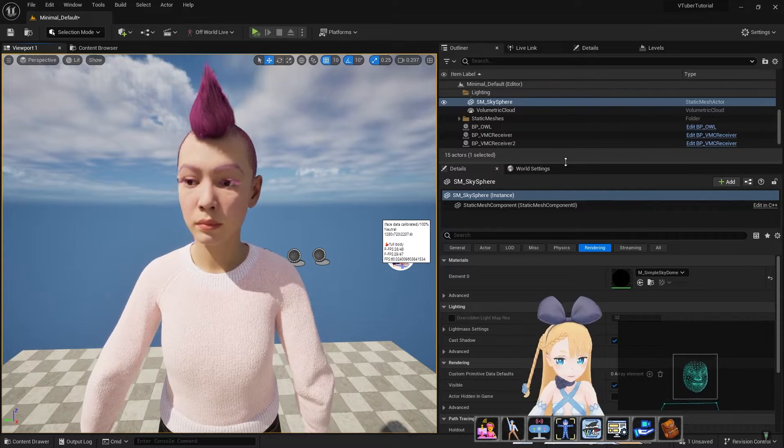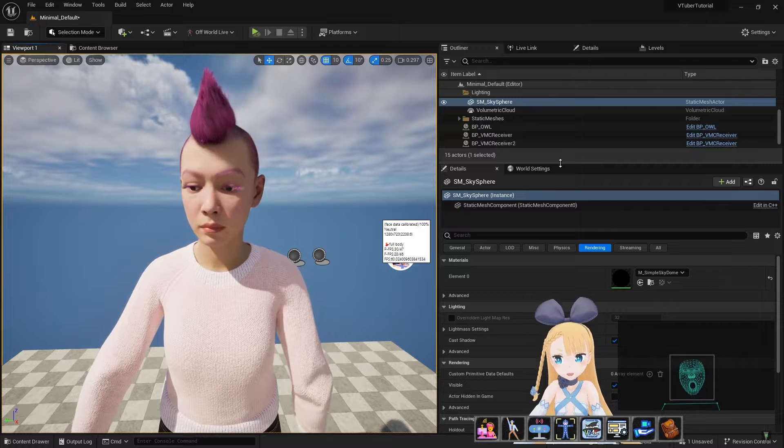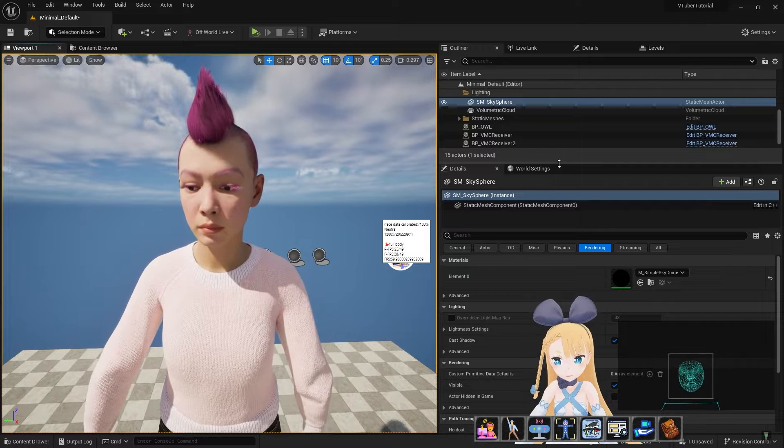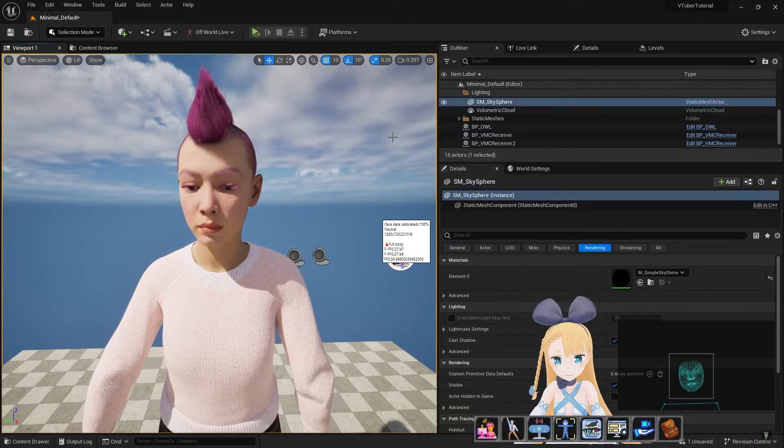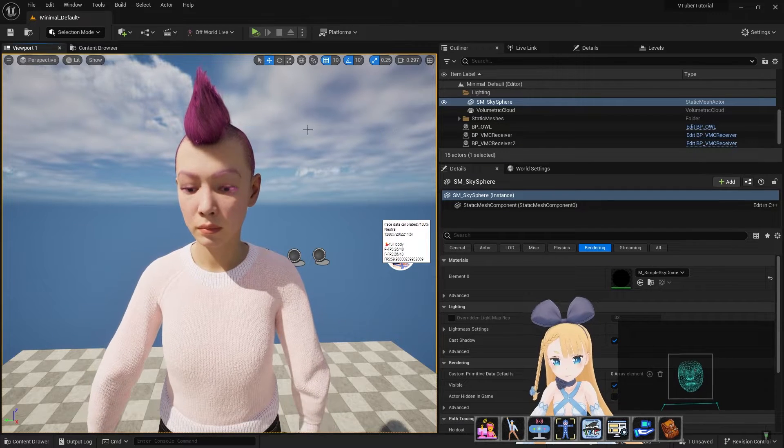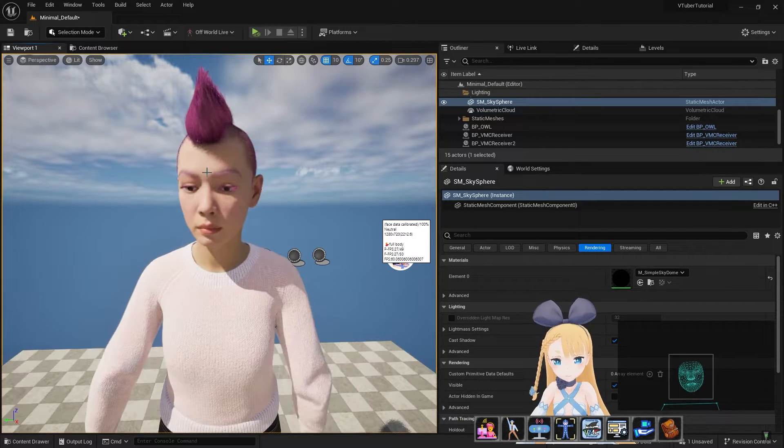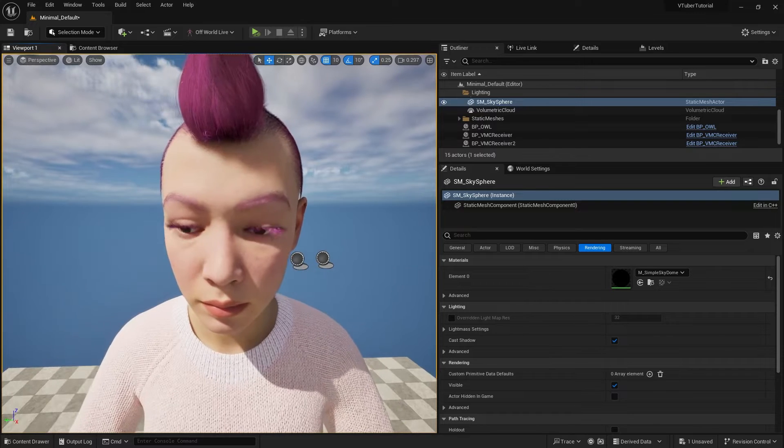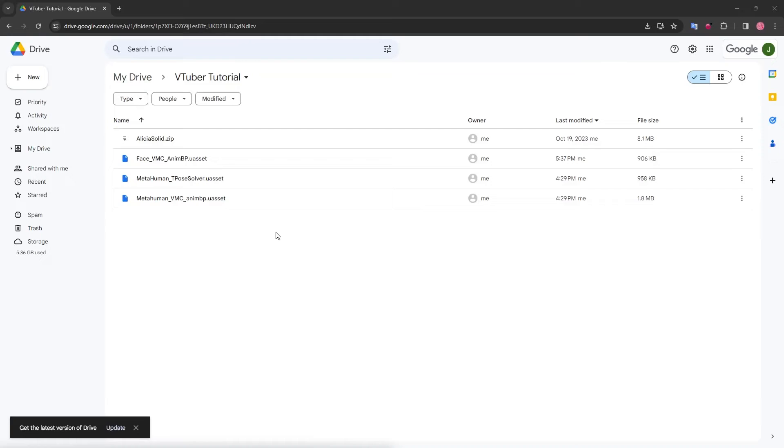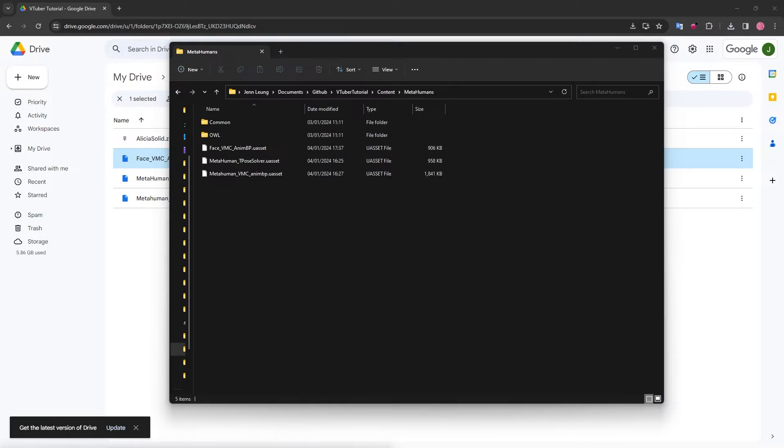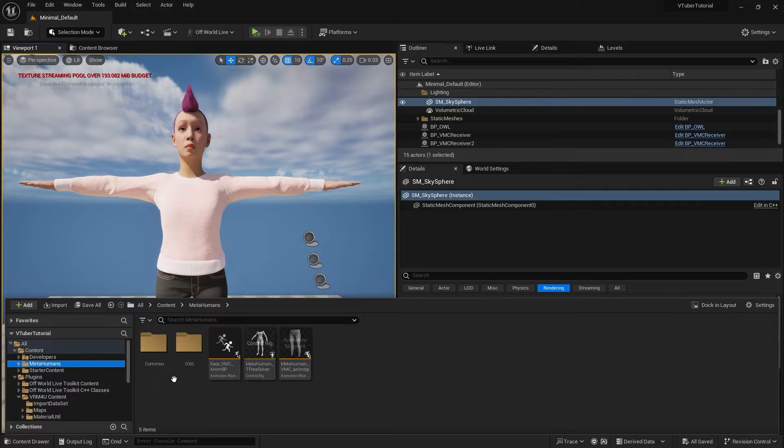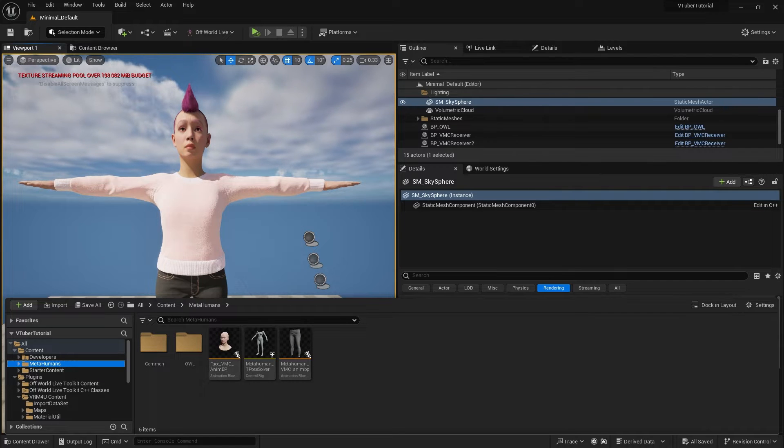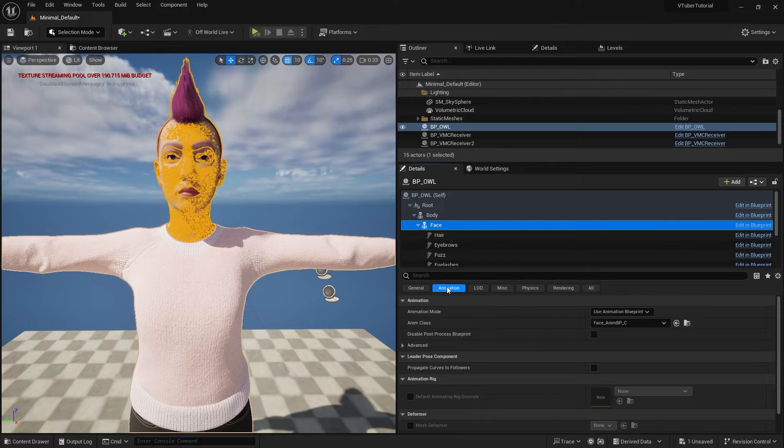We've just covered body tracking. Next, we'll also need to access face tracking. For face tracking, you'll need to download the corresponding blueprint from Google Drive and paste this into your content folder. Download Face VMC AnimBP.